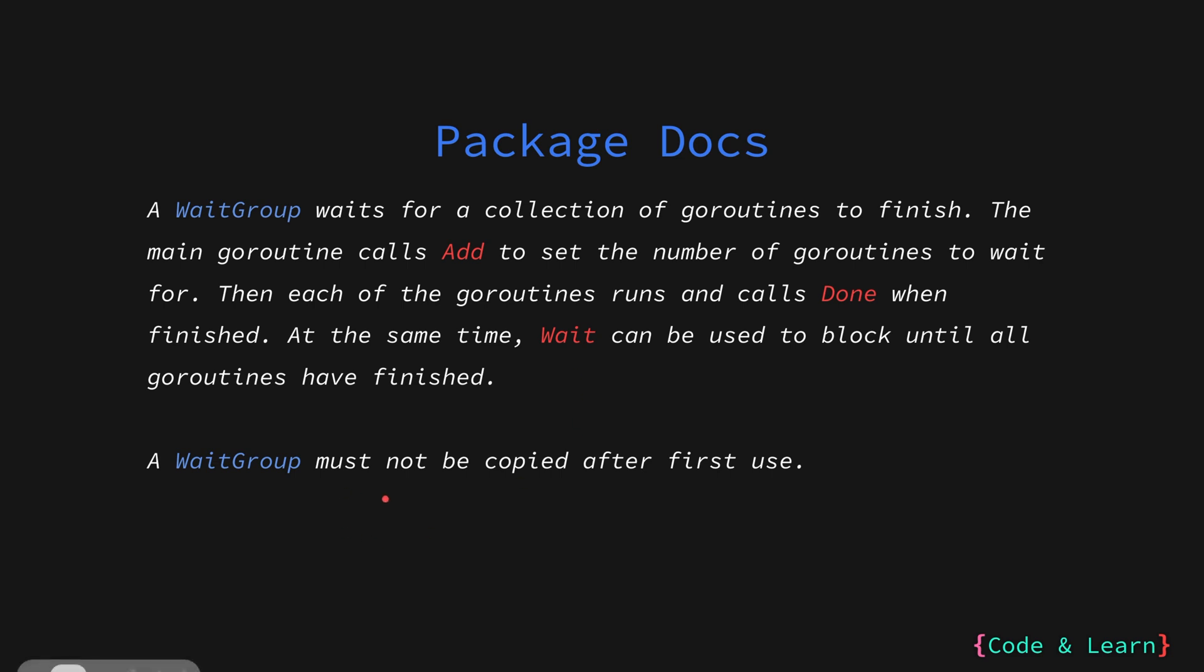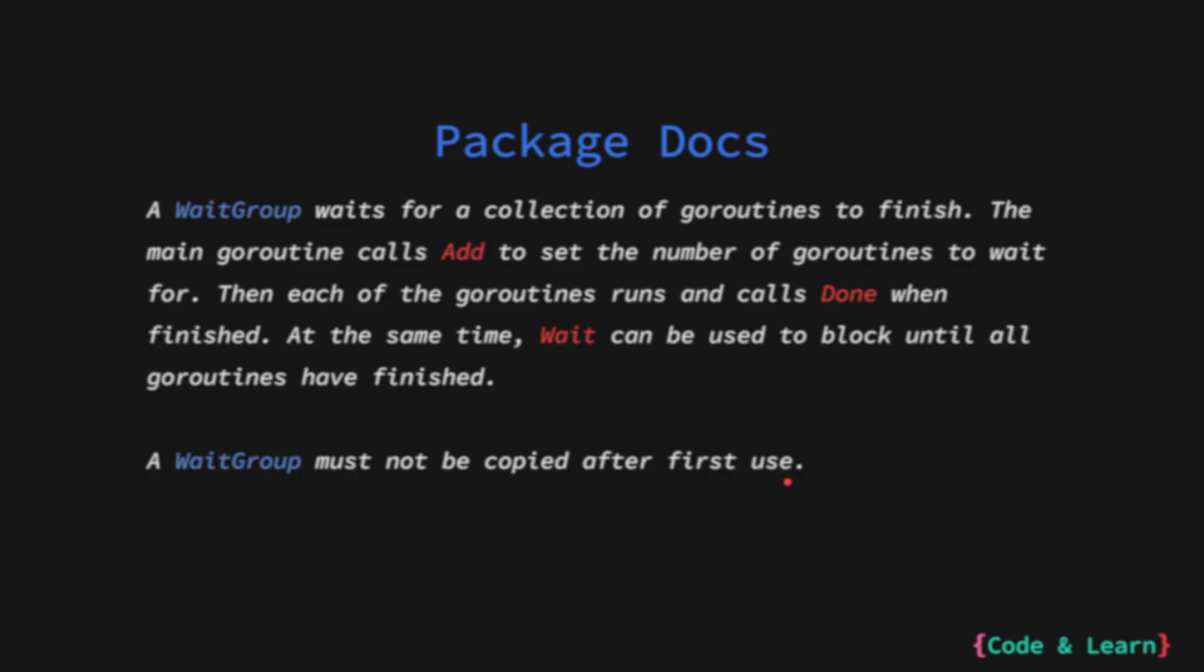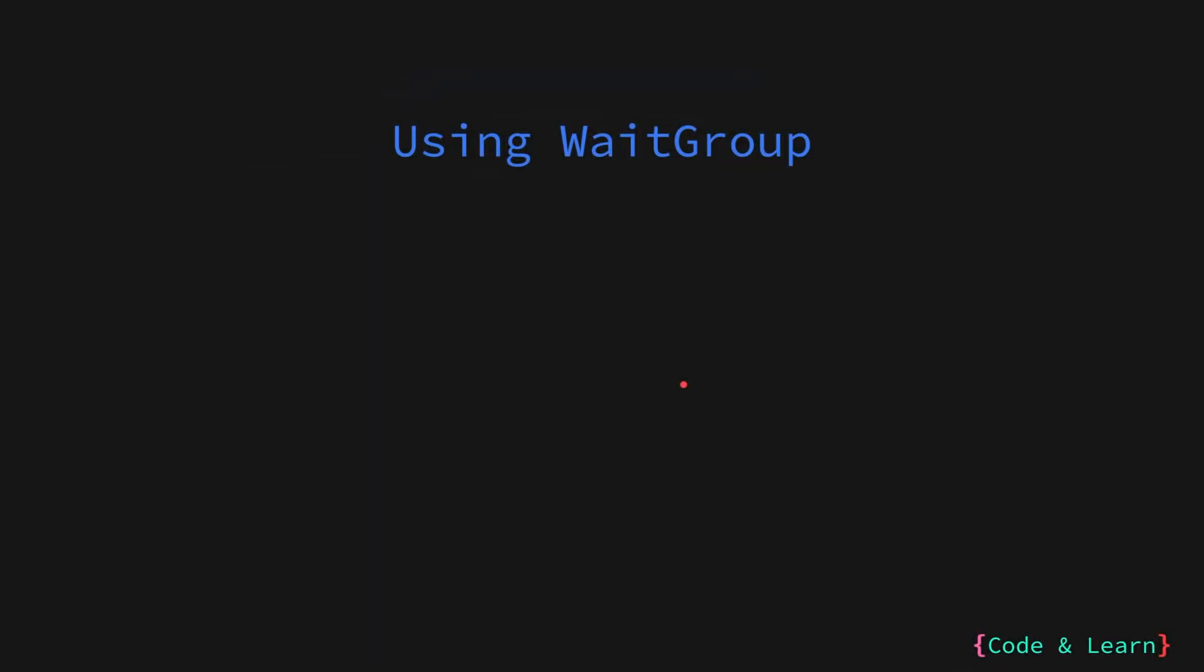Please note a WaitGroup must not be copied after the first use. Let's now focus on using WaitGroup. WaitGroups are essentially a memory safe counter. By calling the Add method, you are incrementing the counter of goroutines to wait for and by calling the Done method, you are decrementing the counter.